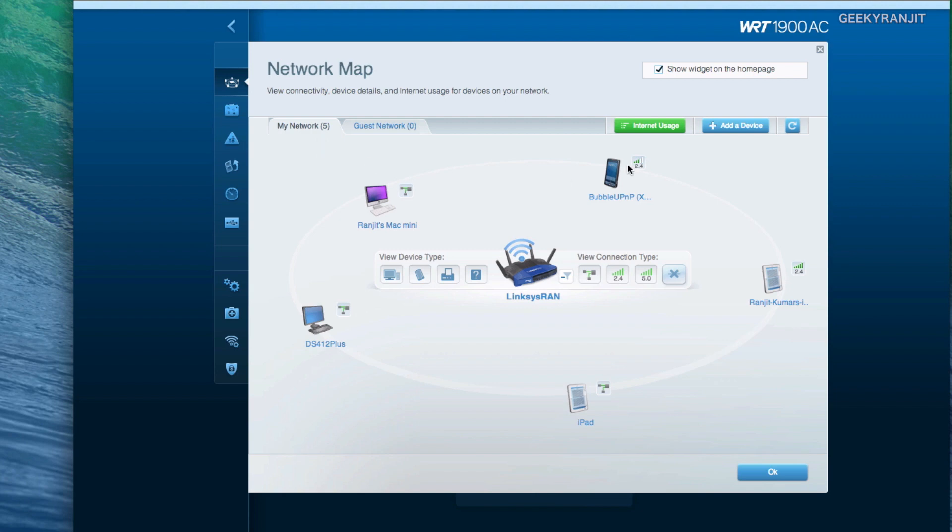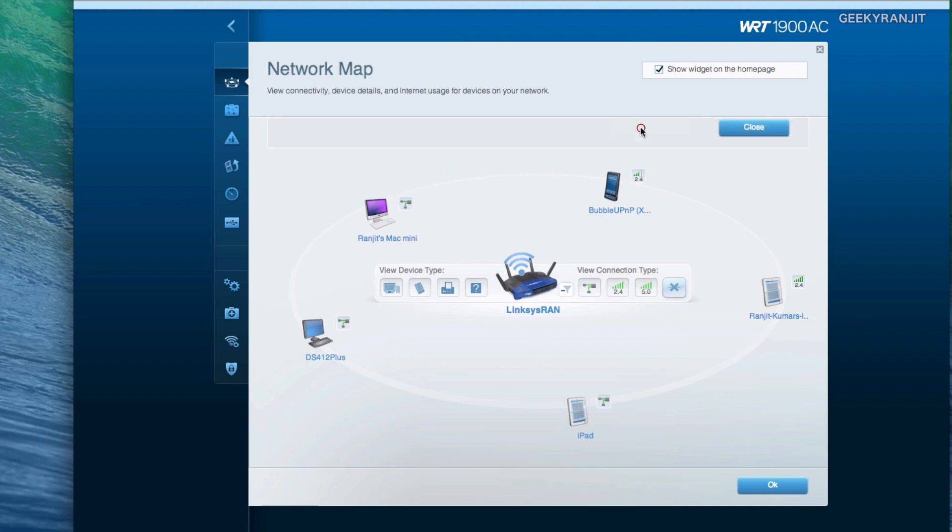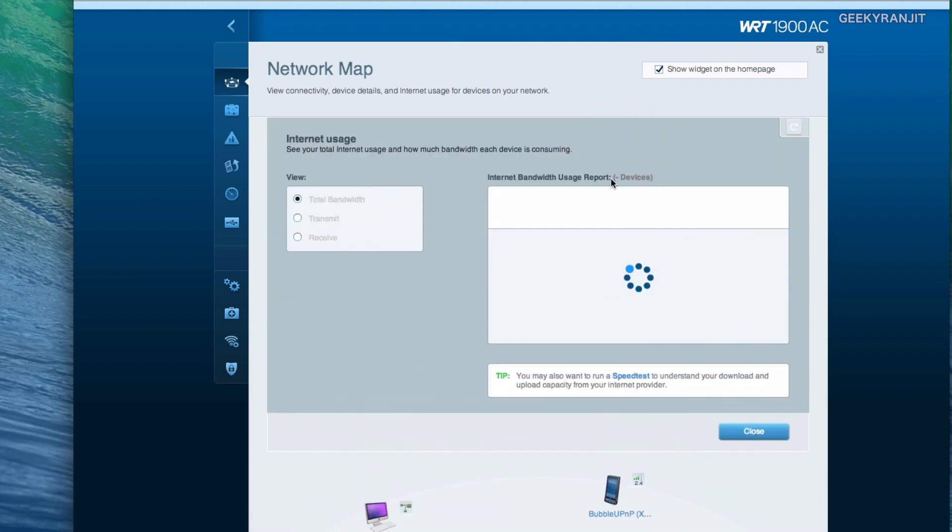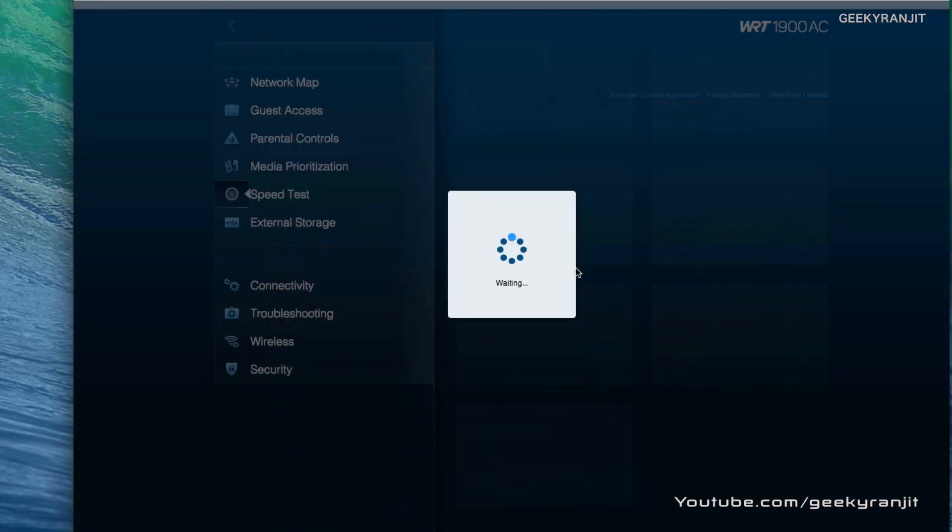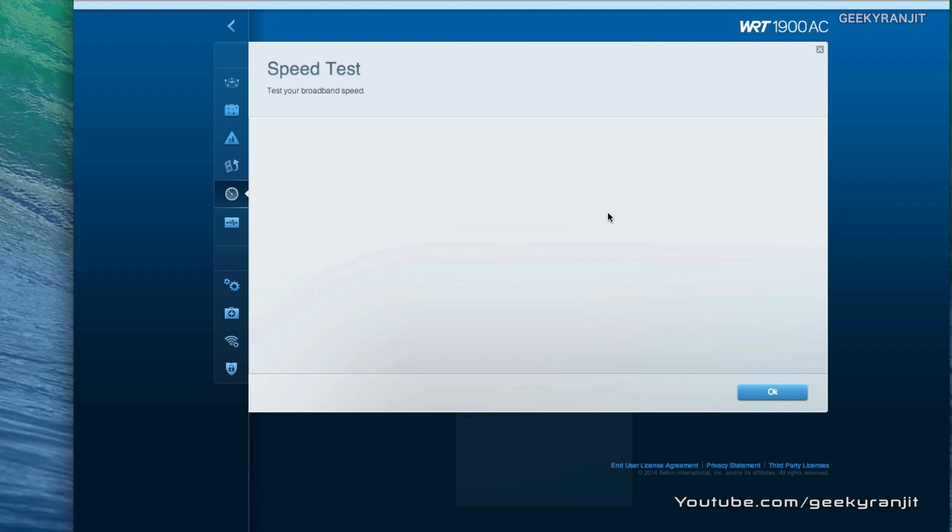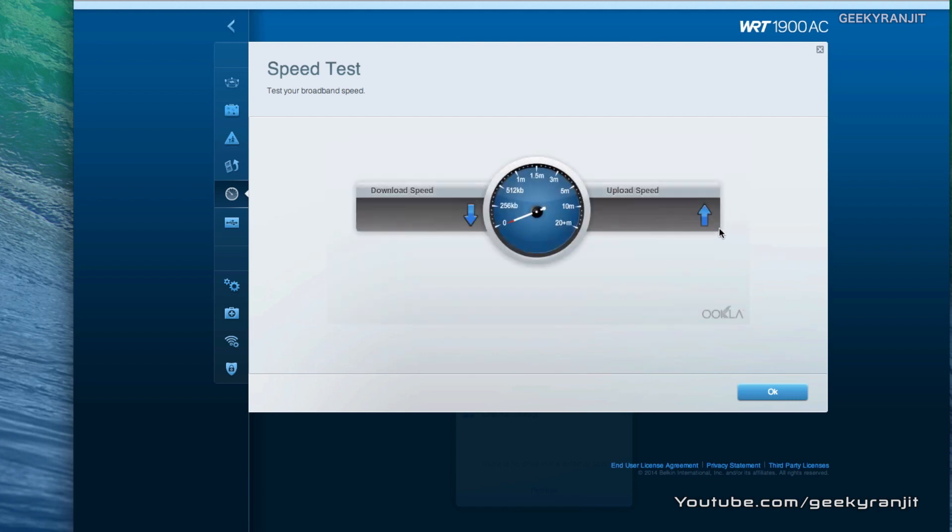We also have the internet usage but I don't find this one actually very interesting because as you can see it's just showing us 0 megabits and it just shows you the current bandwidth that you are using, not something like what you have used for the last 24 hours or 30 days.